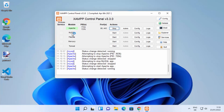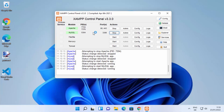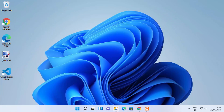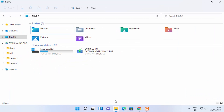You can also start the MySQL server from here, so start both Apache and MySQL. Once that's done, you will see a green indicator around both servers, meaning they are running. Once these two servers are running, just minimize this window.